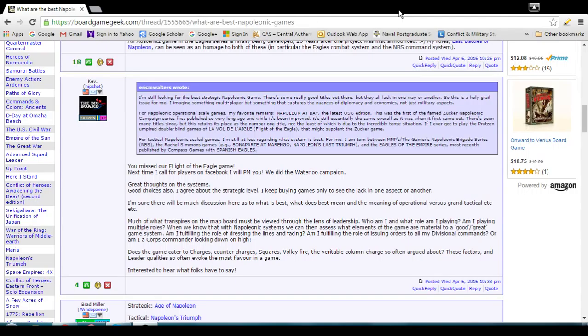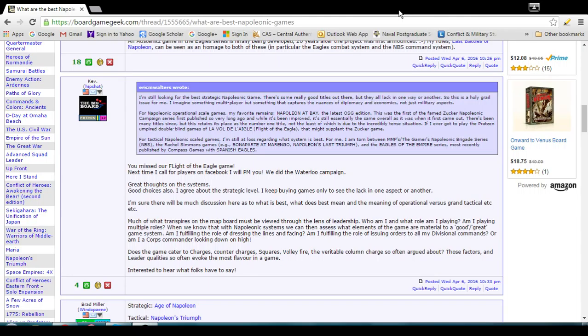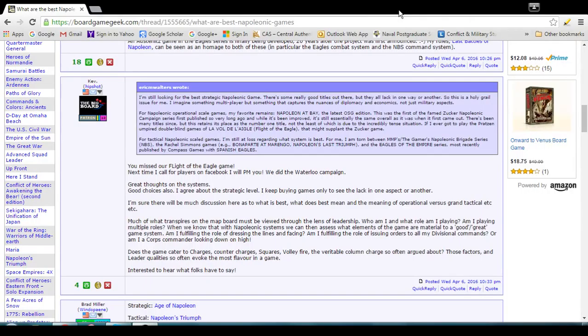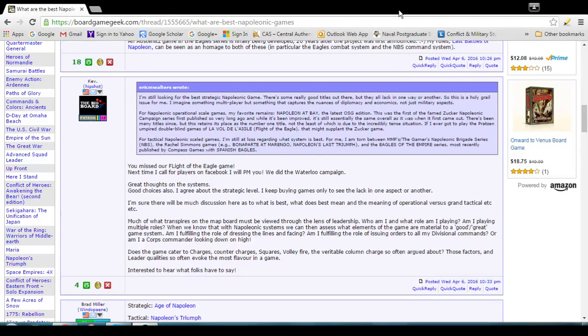You missed our Flight of the Eagle game. Flight of the Eagle. Hmm. Next time I call, Flight of the Eagle doesn't ring a bell. Unless I'm just being dense this morning, which is entirely possible. We did the Waterloop campaign. Great thoughts on the systems. Good choices also. I agree about the strategic level. Keep buying games only to see the lack in one aspect or another.